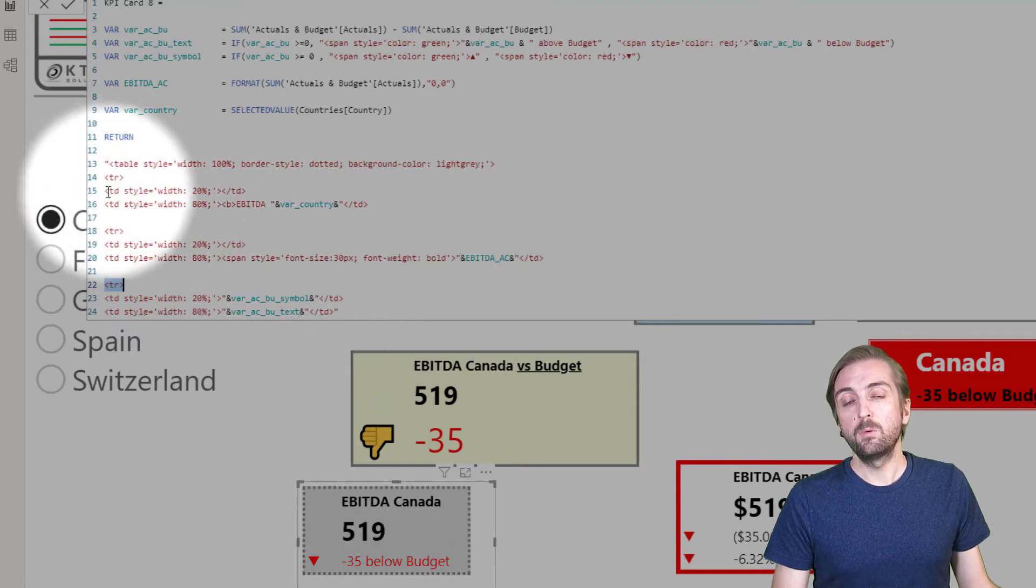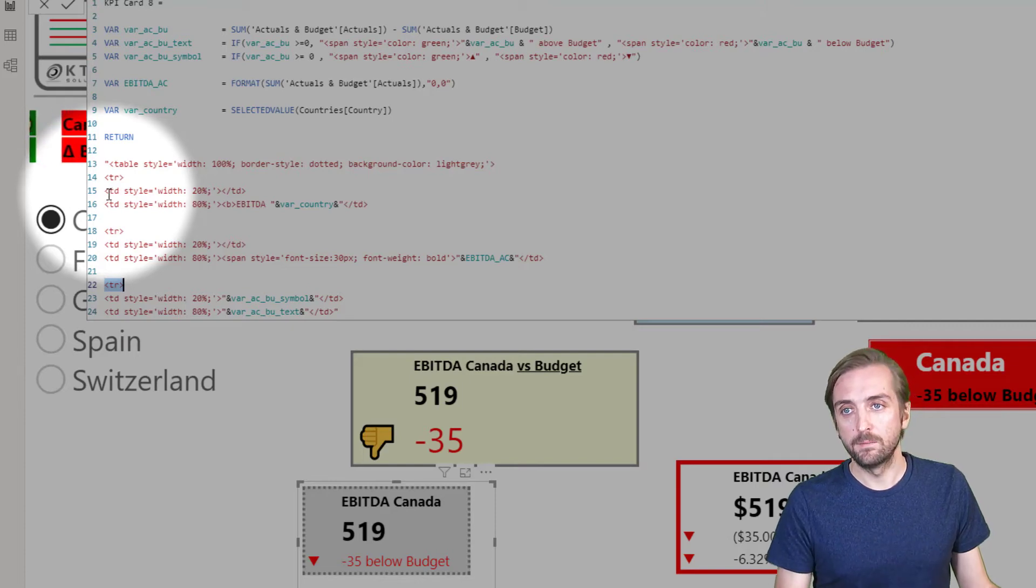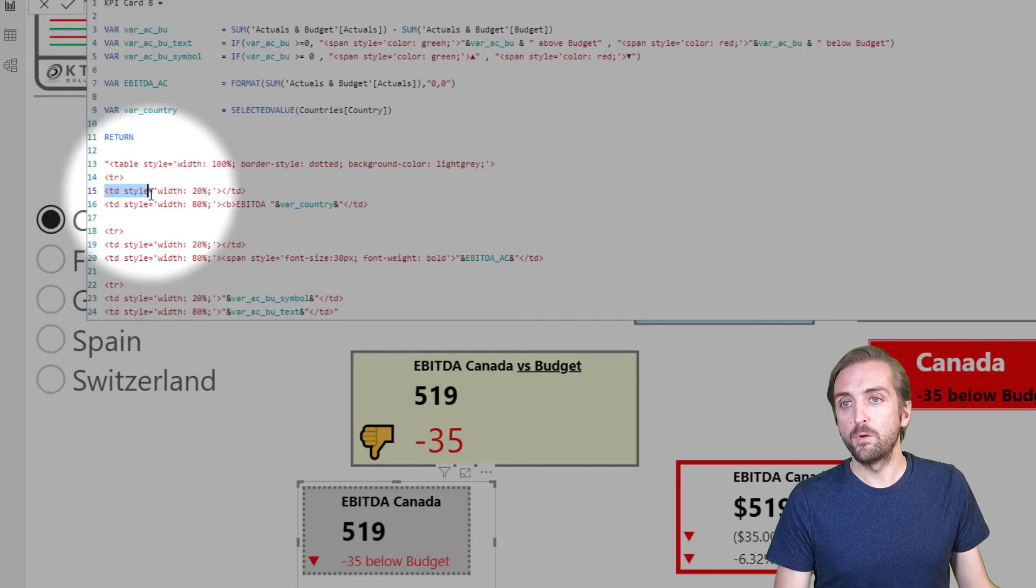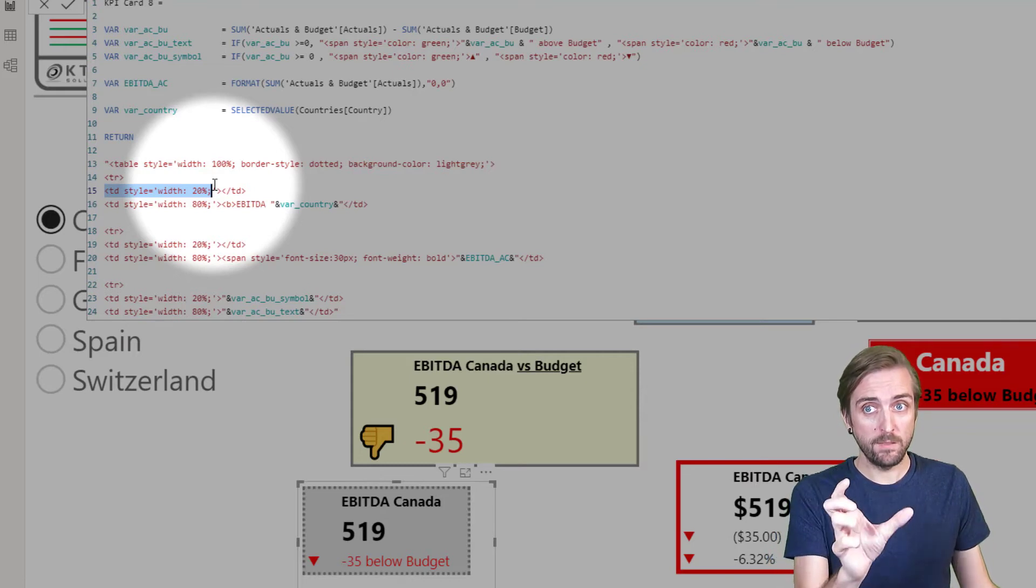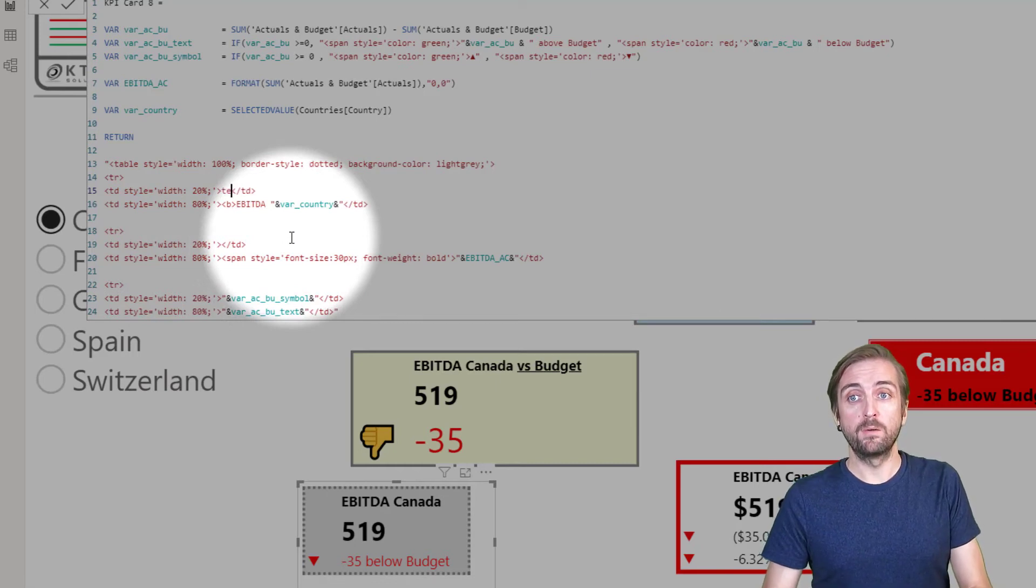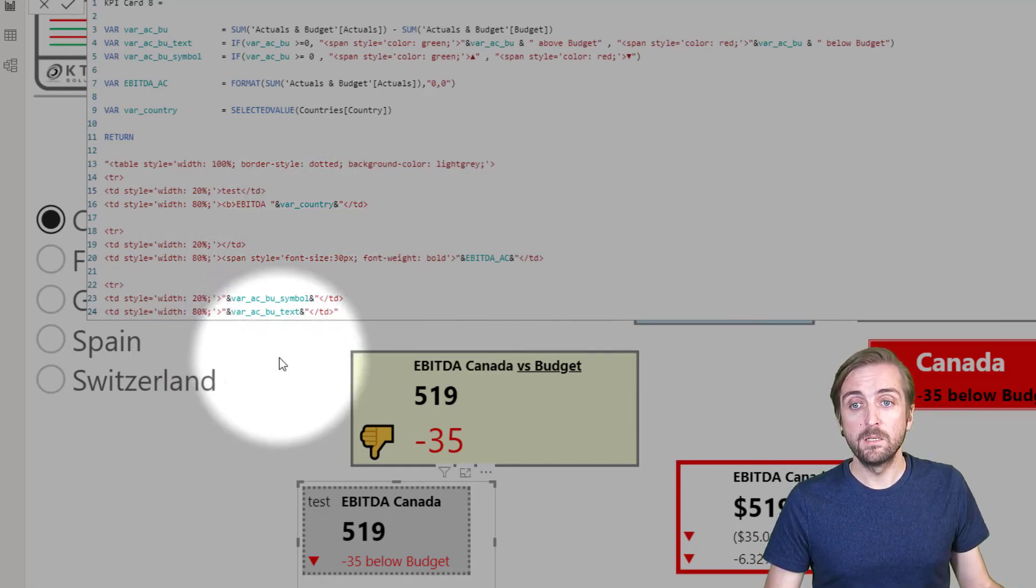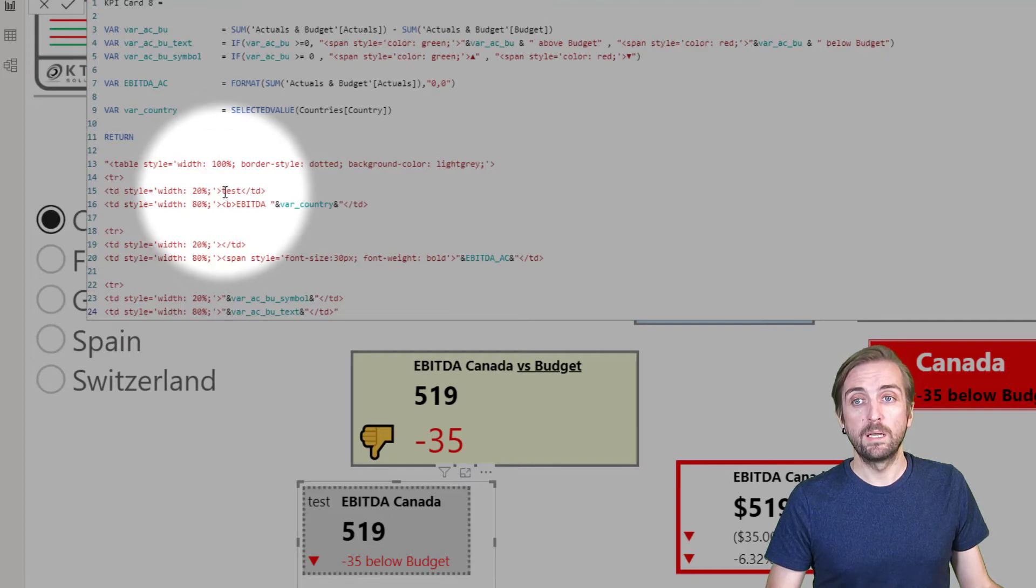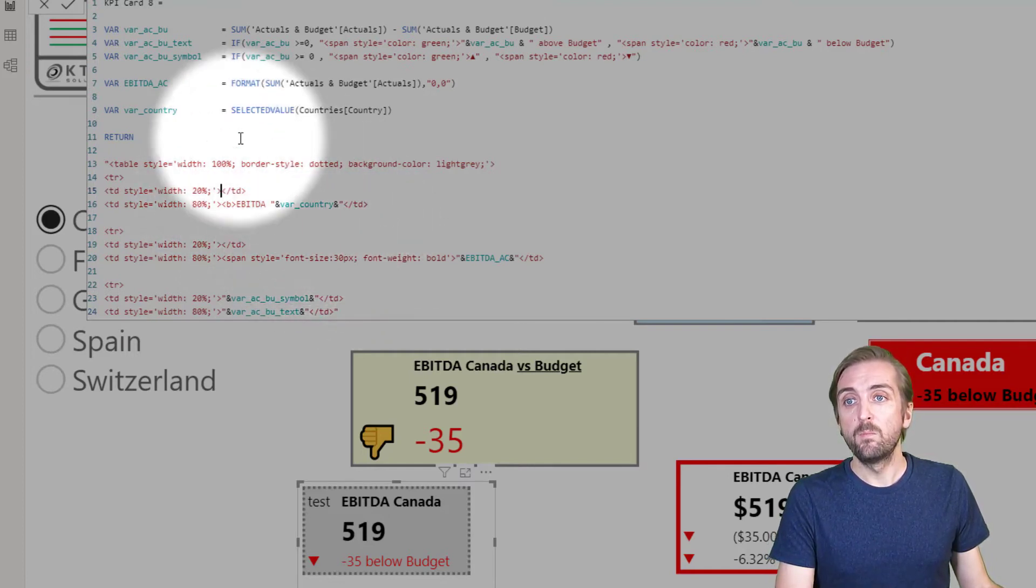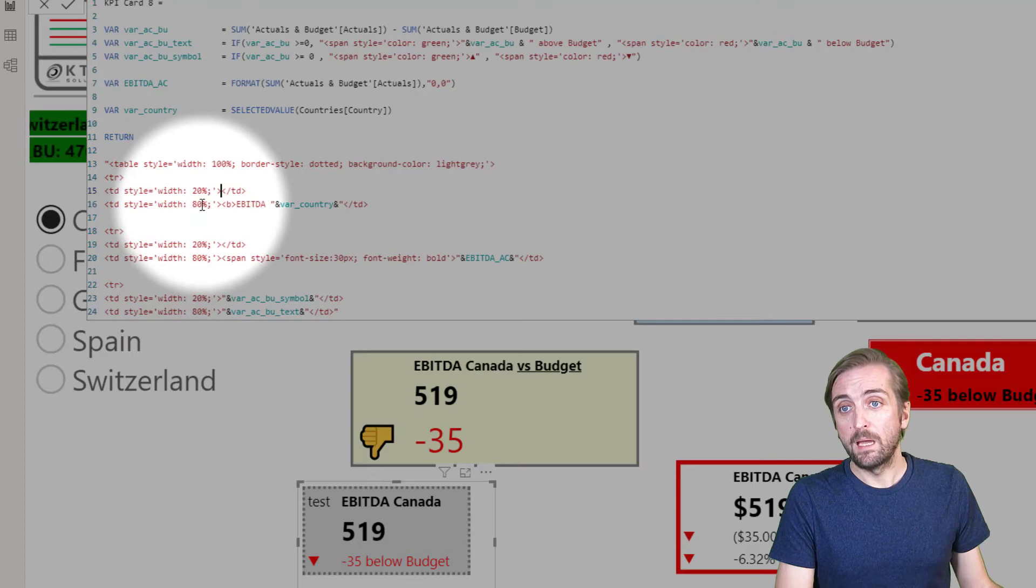Basically we define row by row, column by column - basically we define every single cell. The TD statement means we are defining a column now. So the first column should be 20 percent of the entire width and it should be blank. Let me just show you - I'm writing test, when I confirm with enter now we have the word test in here. So this here is the cell on the very top left corner and it should be empty. Let's remove the test and move to the next column. The next column takes up 80 percent and it should contain the word EBITDA plus a variable coming from the top of the function.